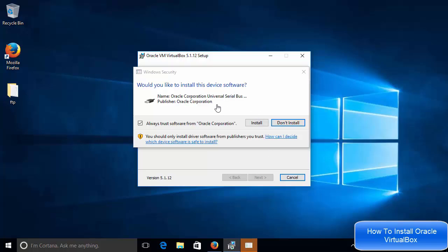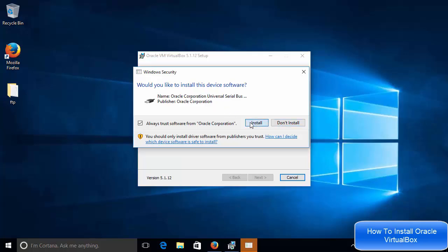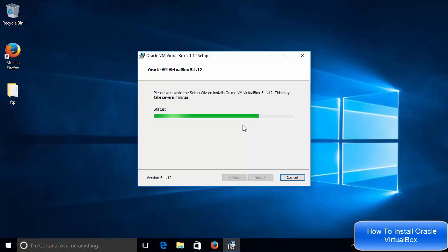Now in between, you will also see this kind of Windows security question. It says Oracle Corporation wants to install this universal serial bus on our system. We just need to install it. So just click install and then let it complete.